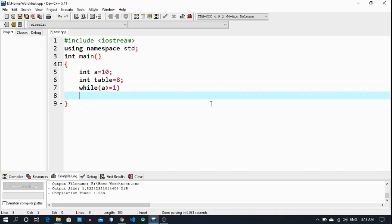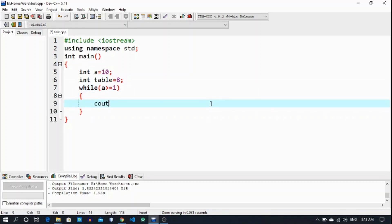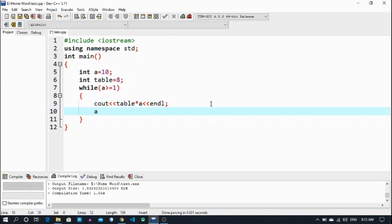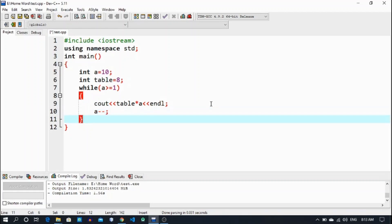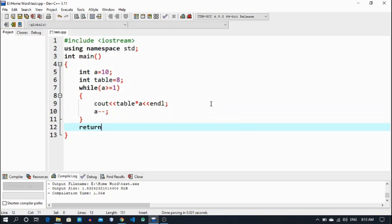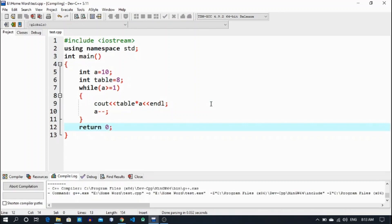I want to execute the table, so for that purpose I use a while loop: while a is greater than or equal to 1, you have to print — cout — table times a, and then endl. Each line will print one result. And then a-- (decrement a), and return 0.